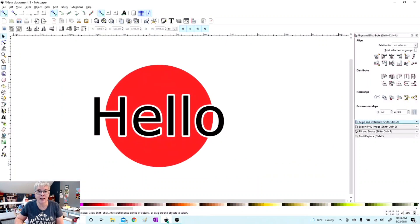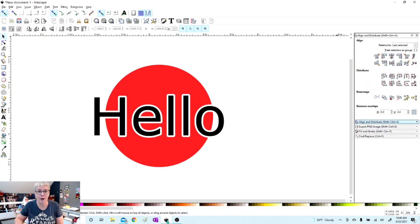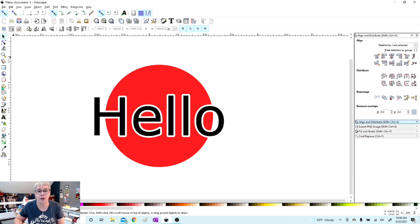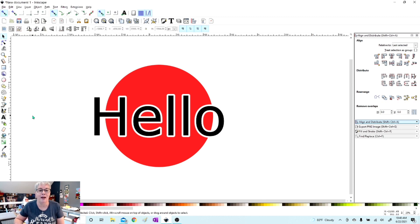I'm going to share my screen with you. We're going to jump over to Inkscape. Here we are, and the version of Inkscape I am using is 0.91.